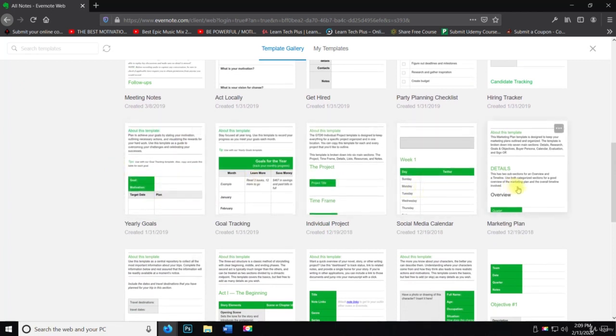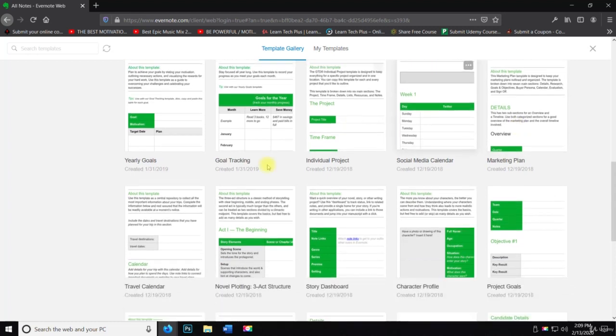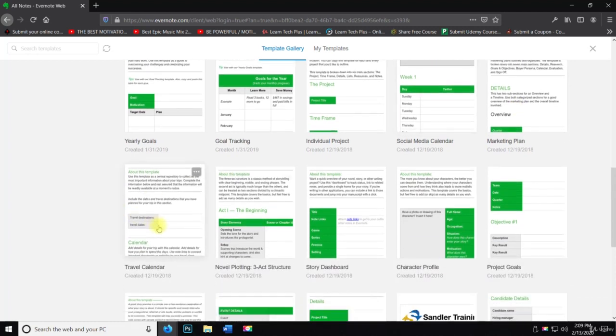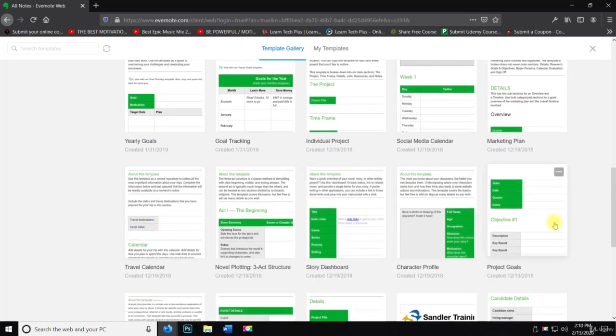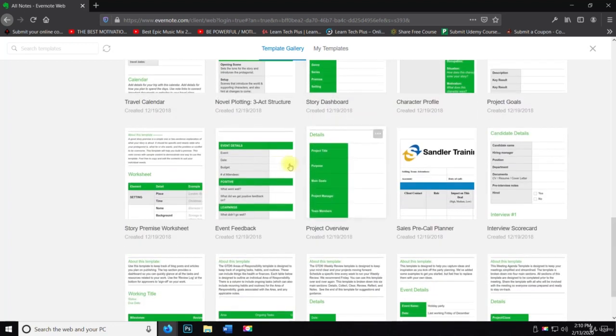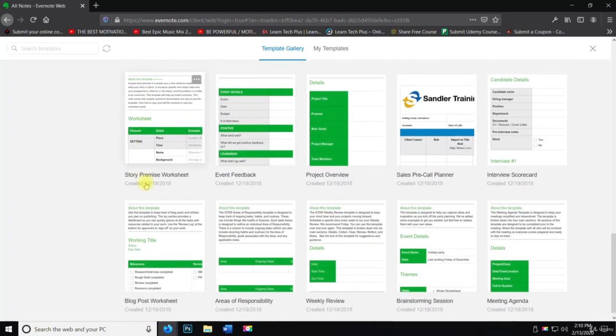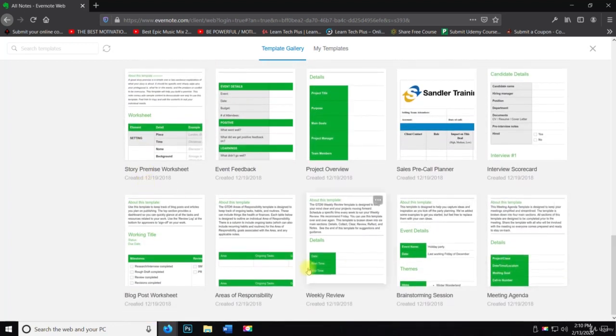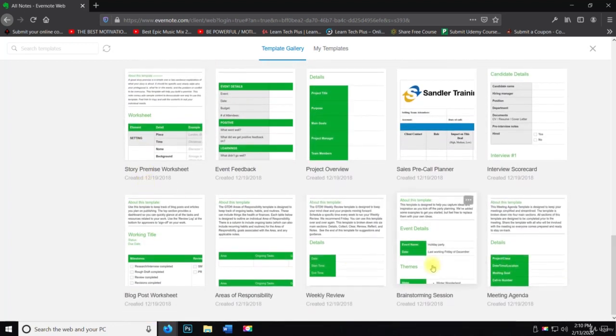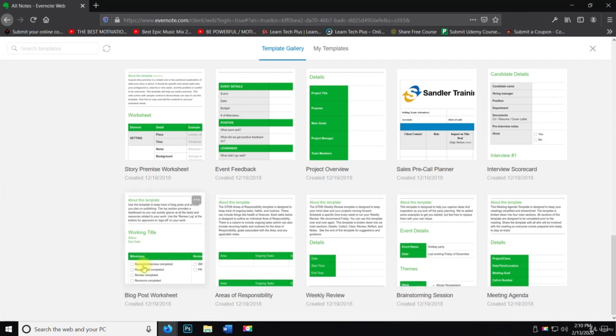Social media calendar, marketing plan, travel calendar, story dashboard, project goals. So many more. Meeting agenda, brainstorming session, which is what I was talking about earlier.